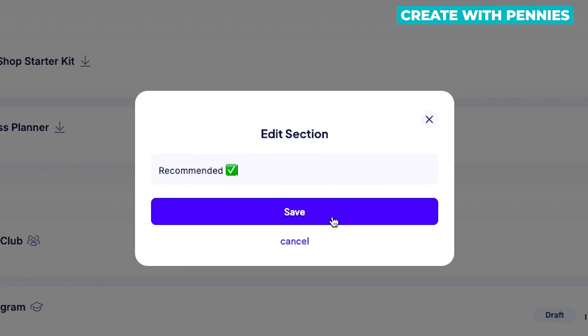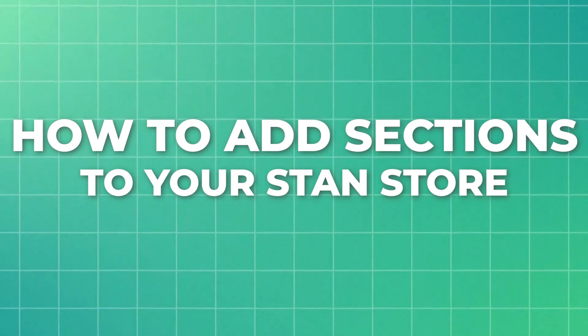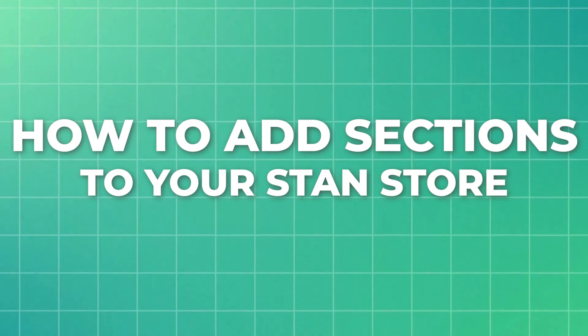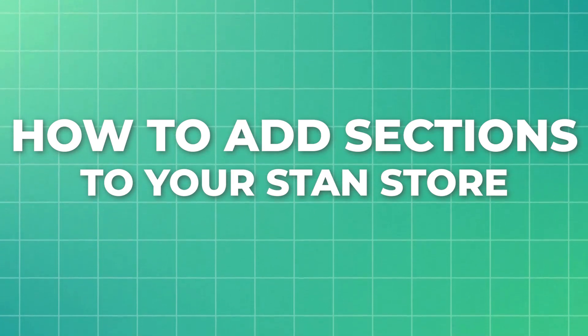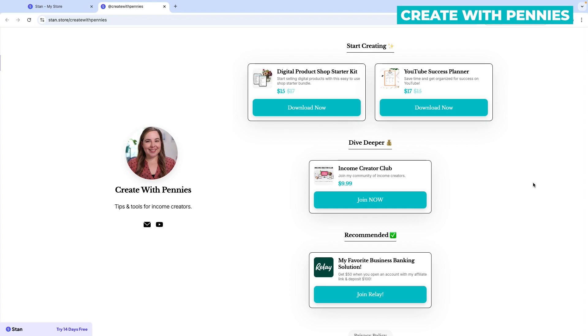In this video, I'm going to show you how to add sections to your Stan Store so that you can break things up and make it a little bit more easy for your customer to understand what offers you're promoting and what makes the most sense for them.